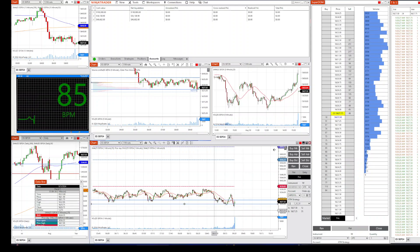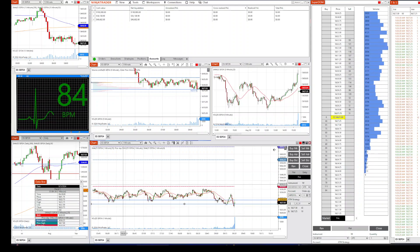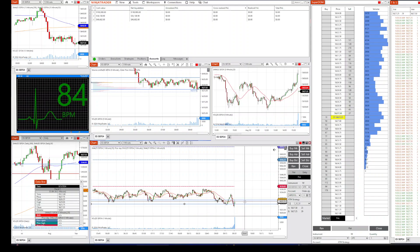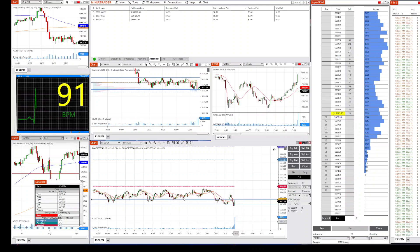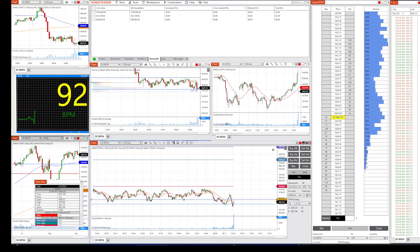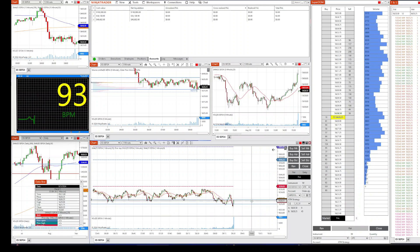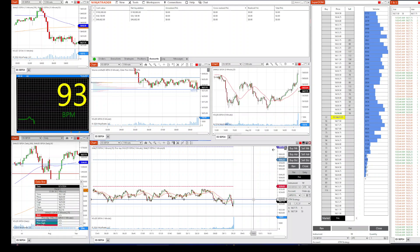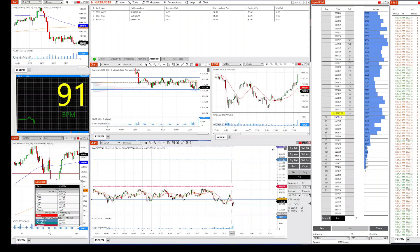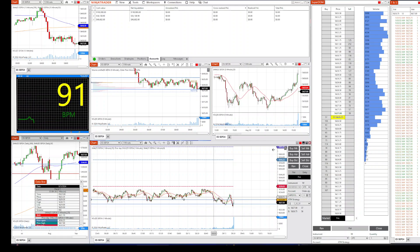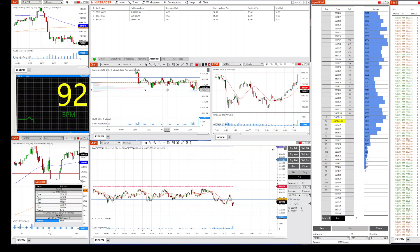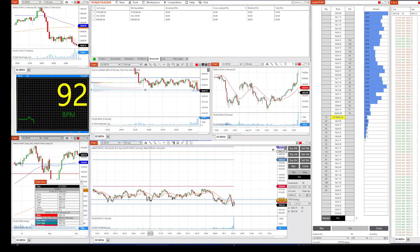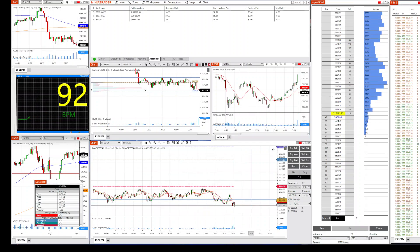I'm going to start with three contracts here. They're fighting at the bottom of the range here, interesting. Okay, I think I might go short here.